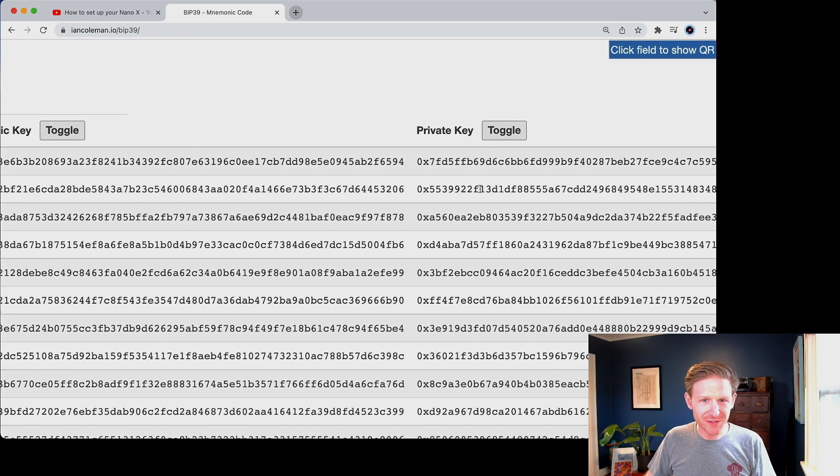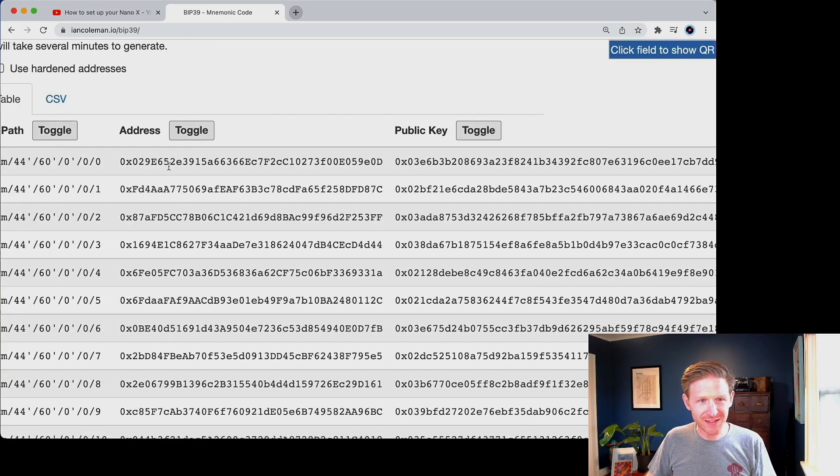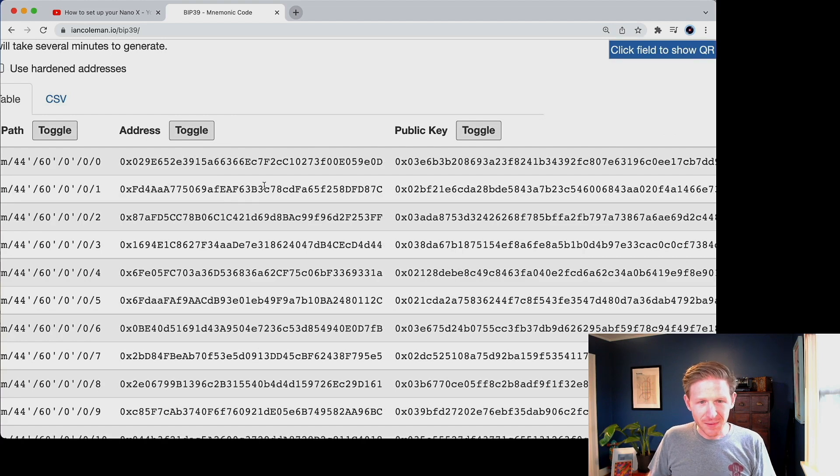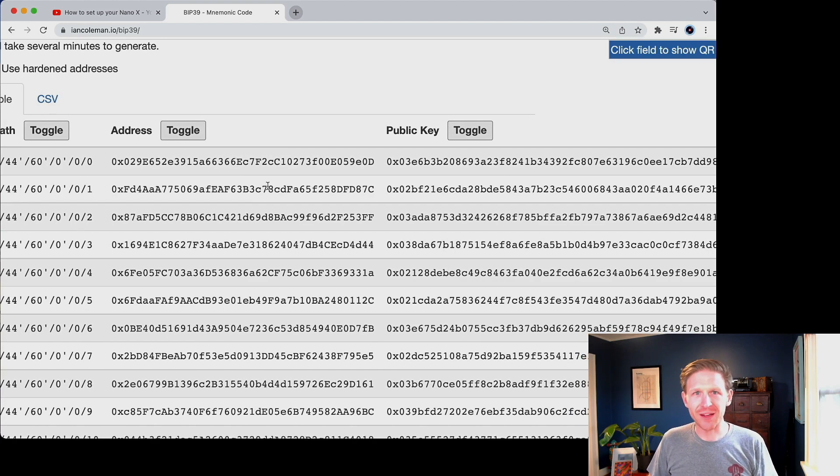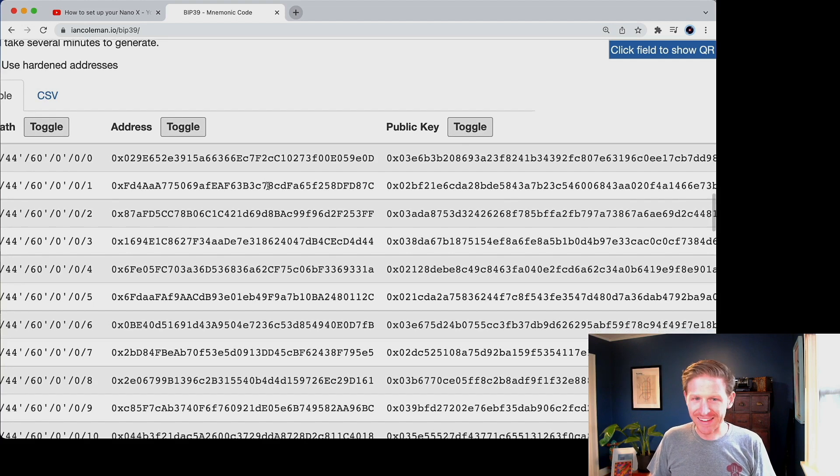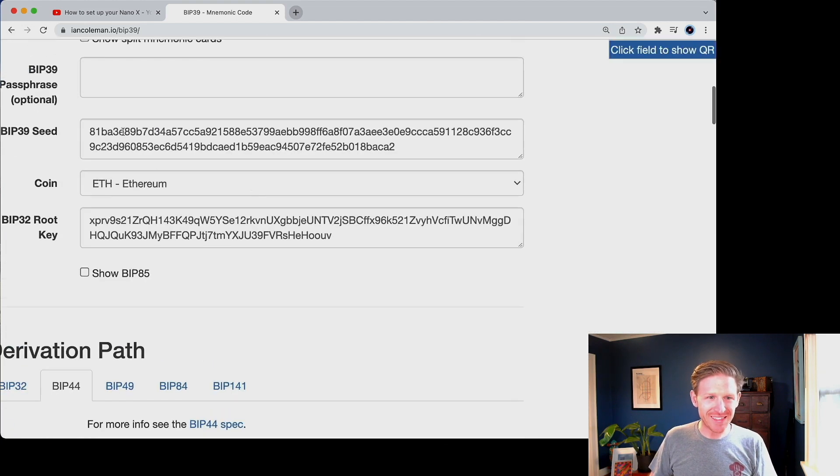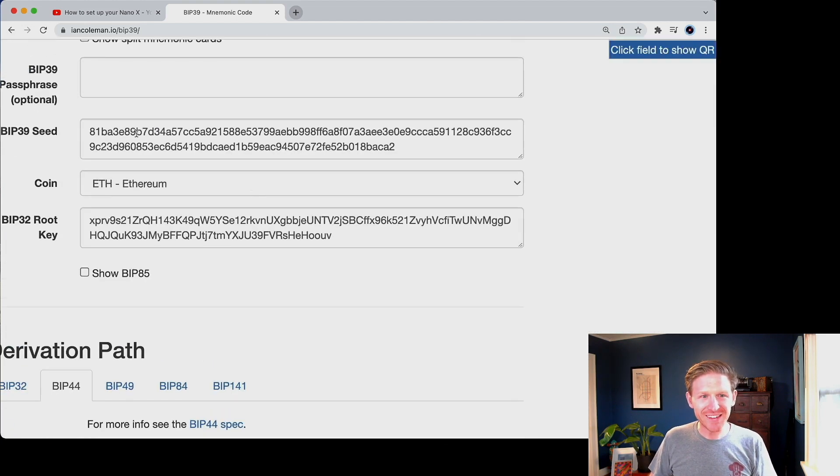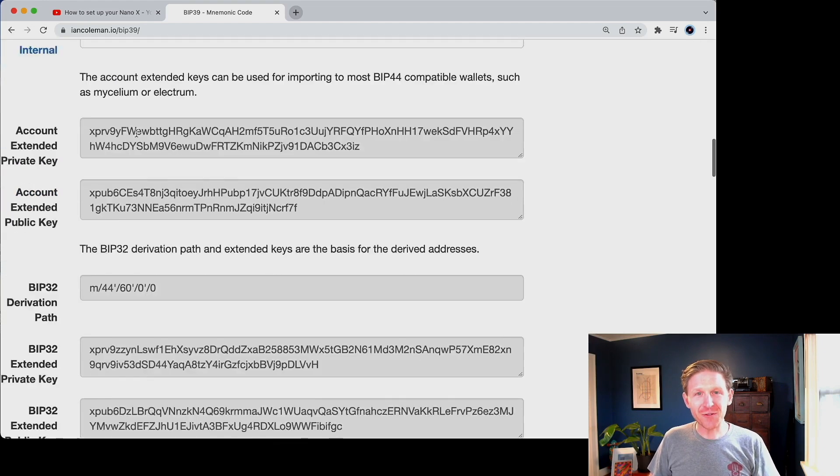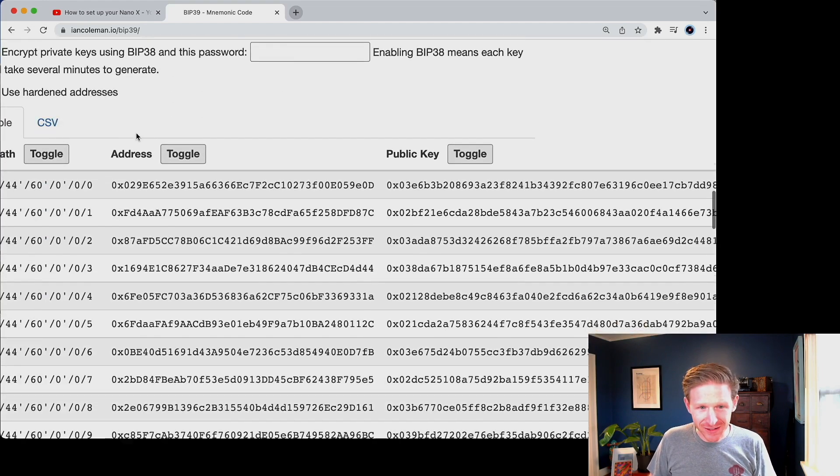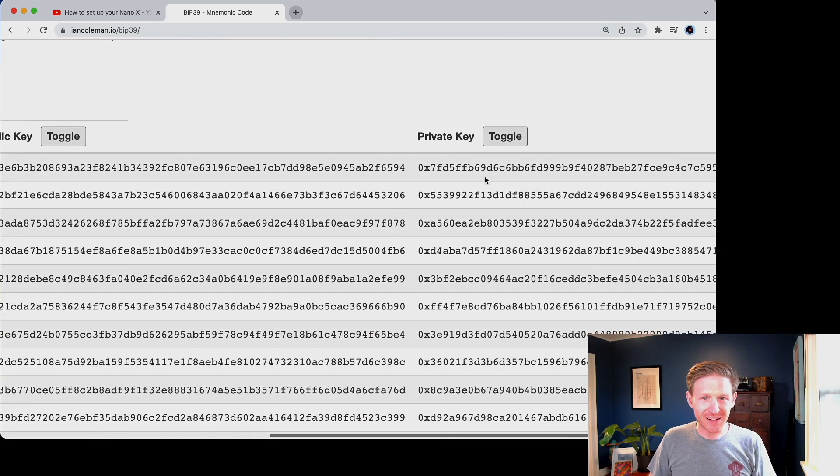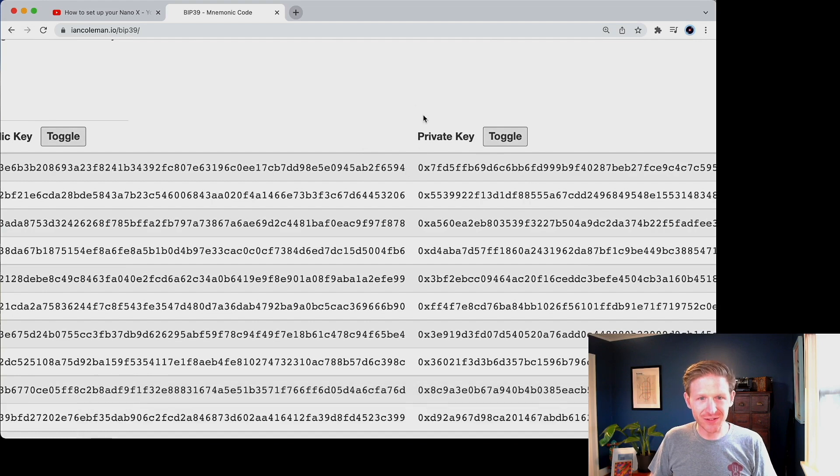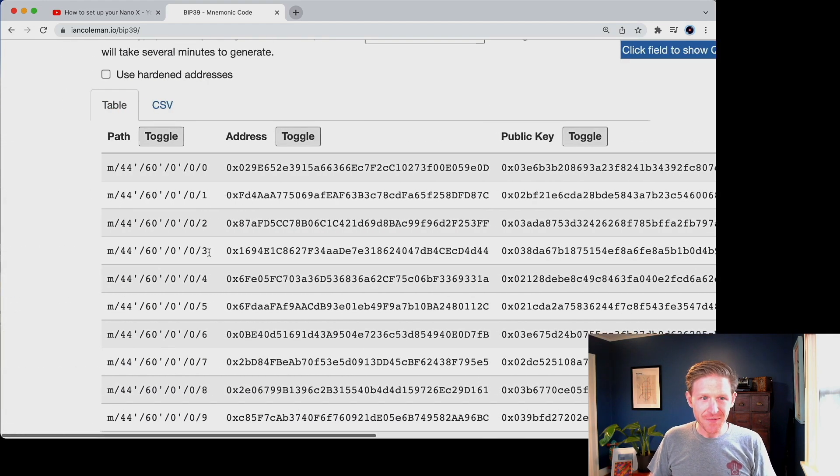So if this number were to leak into public or given to an attacker, they could only generate or drain the funds out of this account. They couldn't drain the funds out of account one here. They can only drain the accounts, the funds out of account zero, but this is why when you ever see like a phishing website or a scam website, what they ask you for is they ask you for the seed phrase.